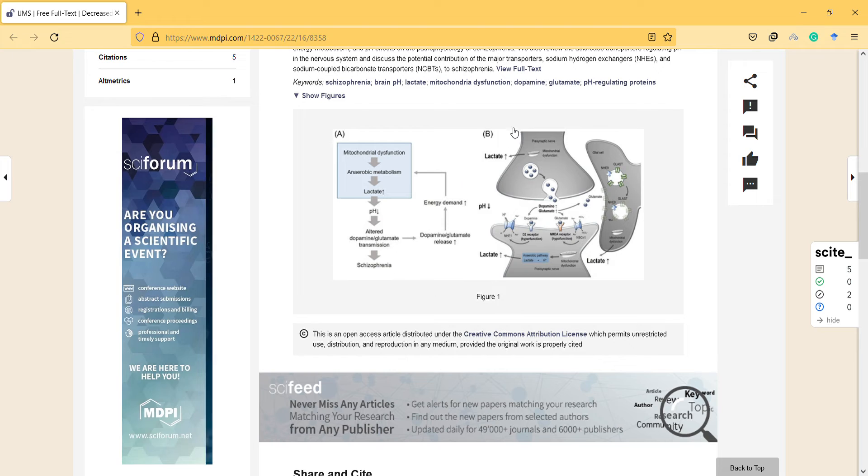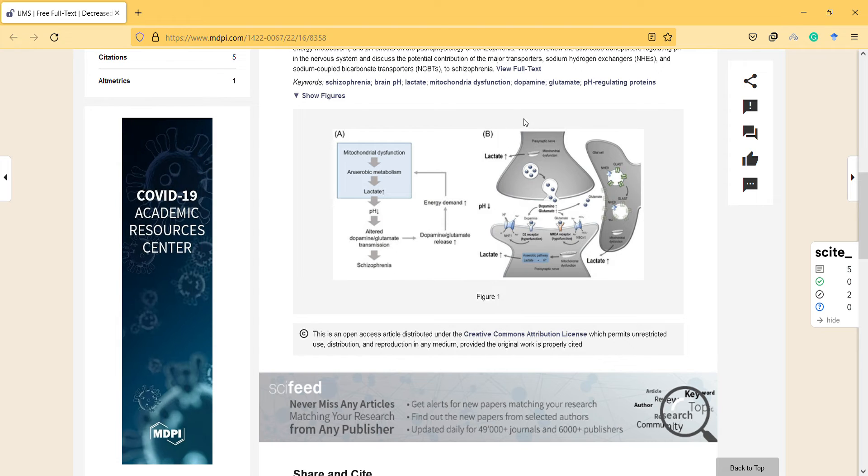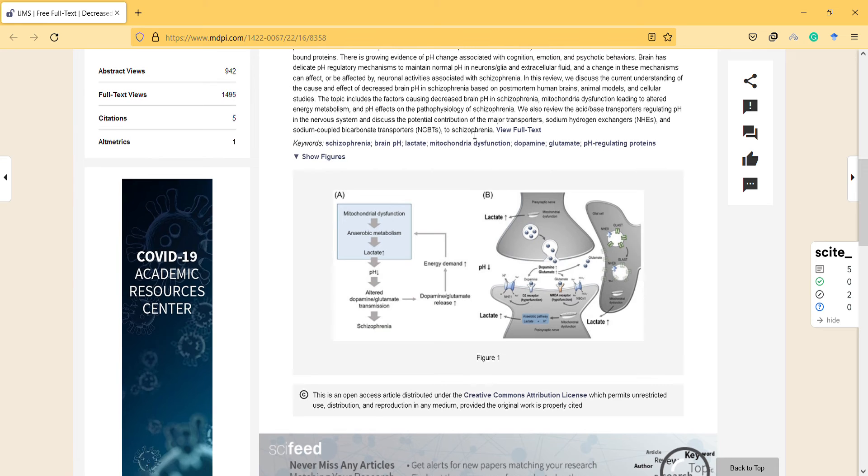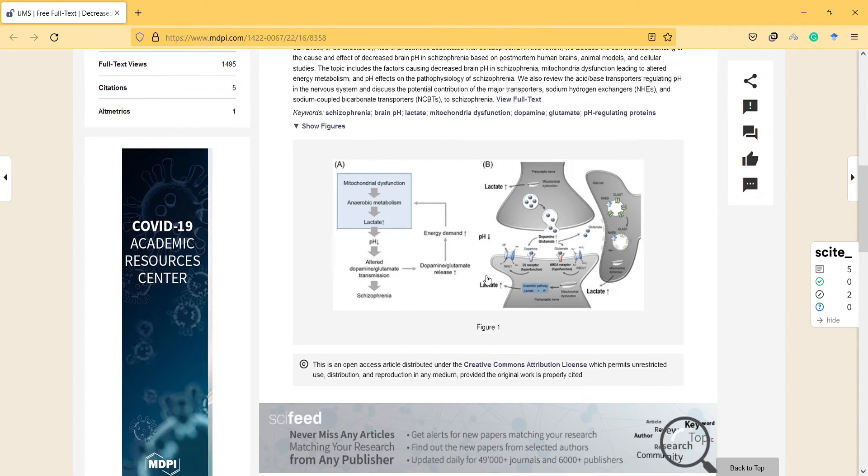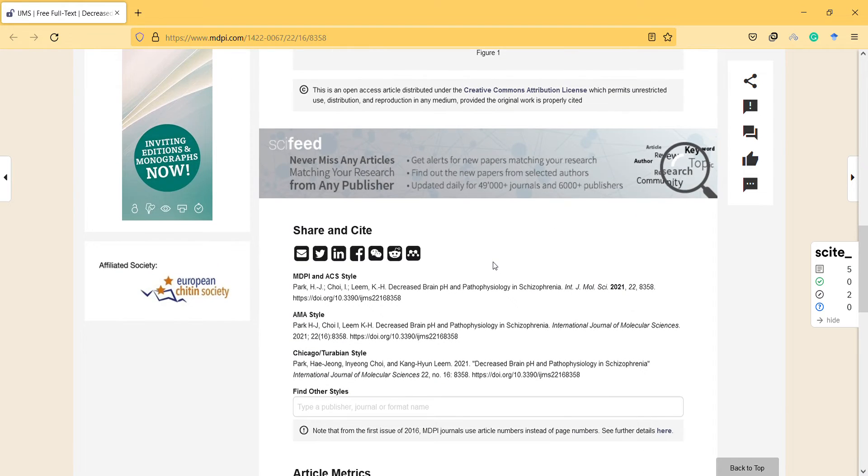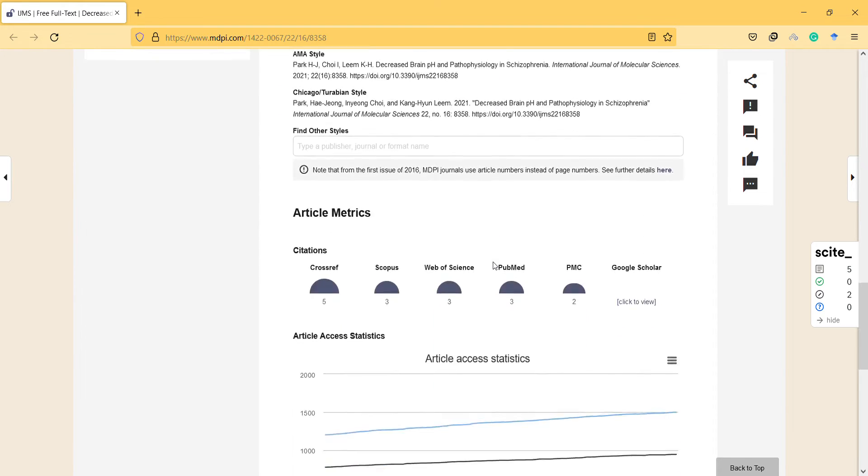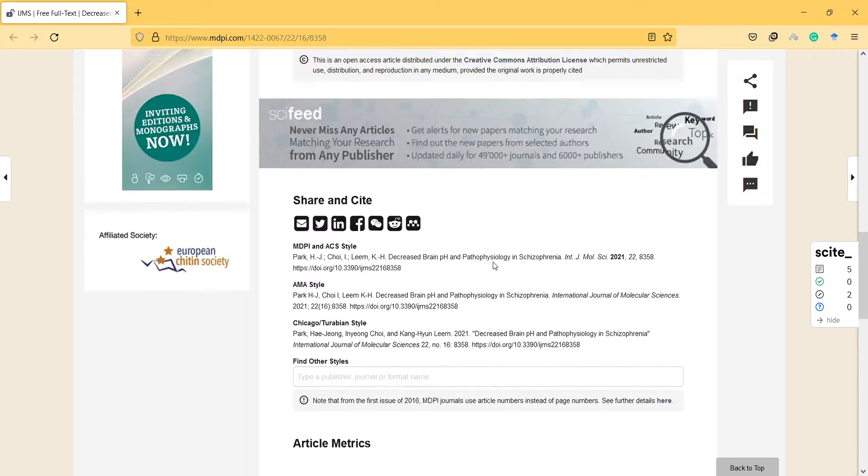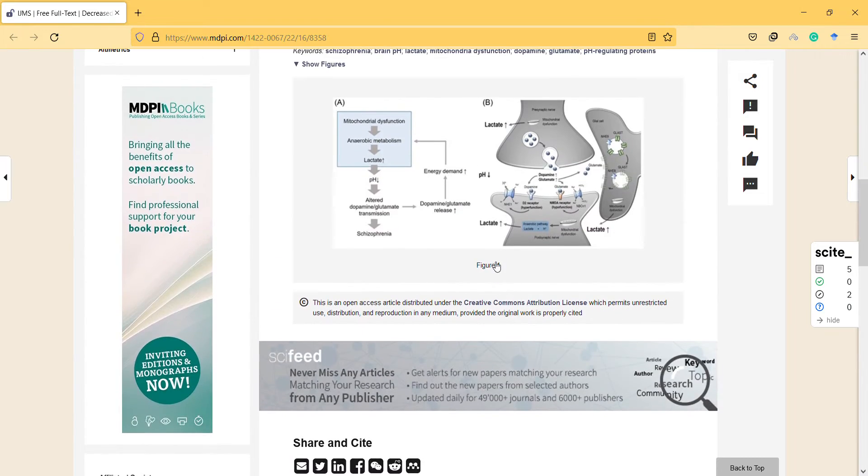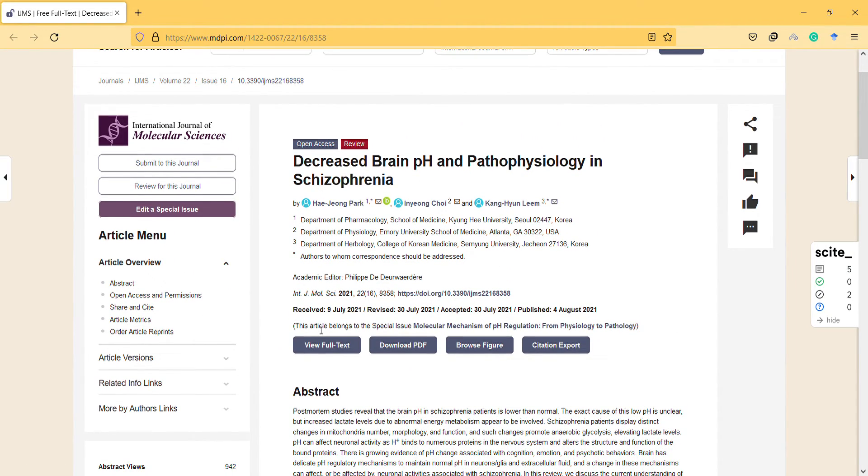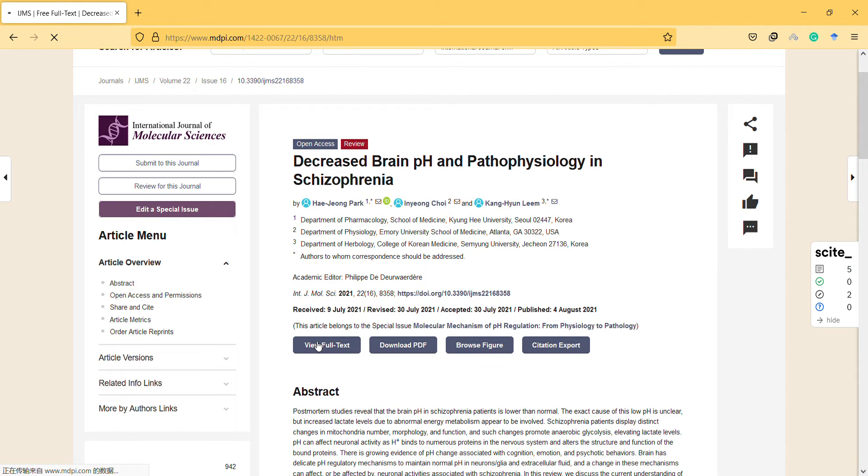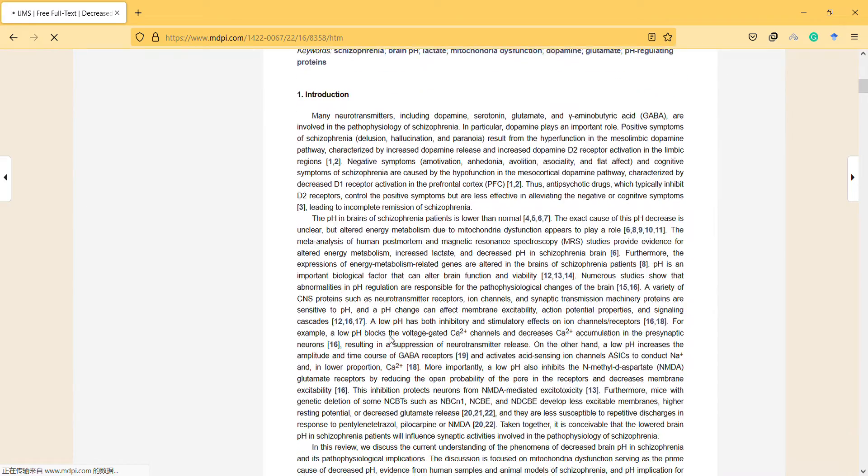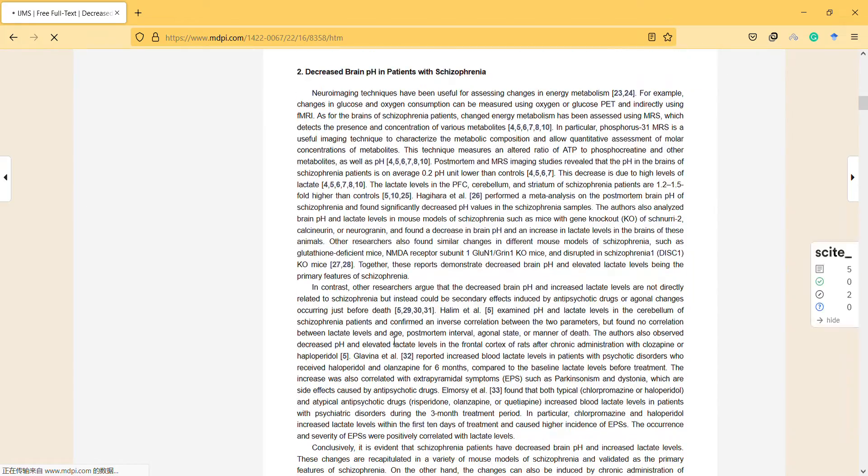That's interesting because it's unclear how it plays such a role. Let's look at the figure in more detail. We cannot see the full article, I guess. I think we can view full text or download PDF.